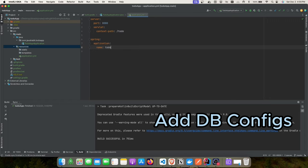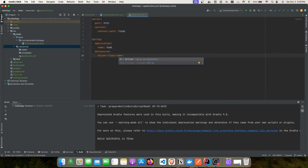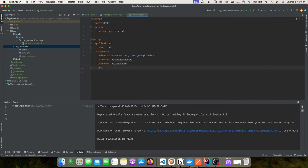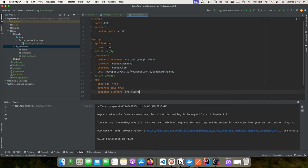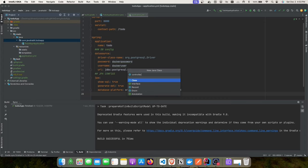Next we'll add the Spring application name as 'todo', then add the datasource properties: driver class name, password as 'docker-password', username as 'docker-user', and the URI. We'll also add JPA configuration — setting show SQL to true, DDL auto, and the Hibernate database platform dialect.